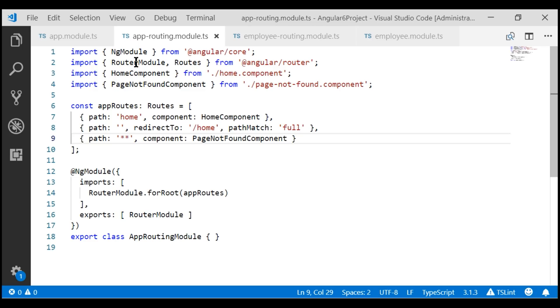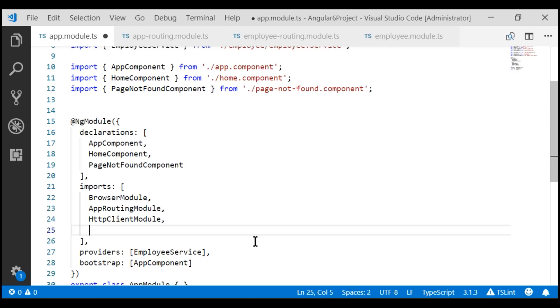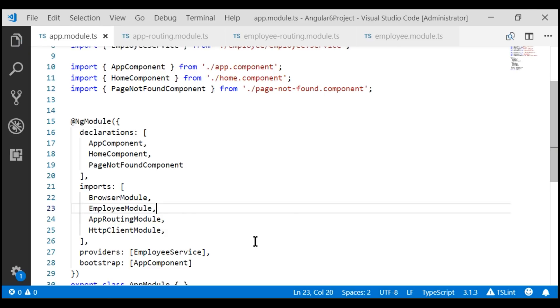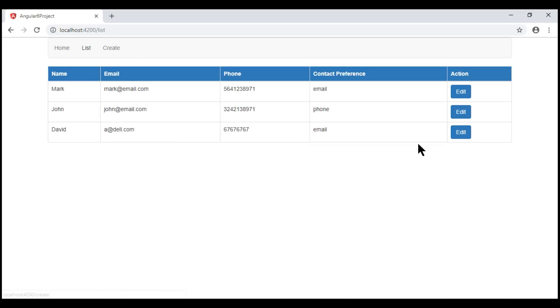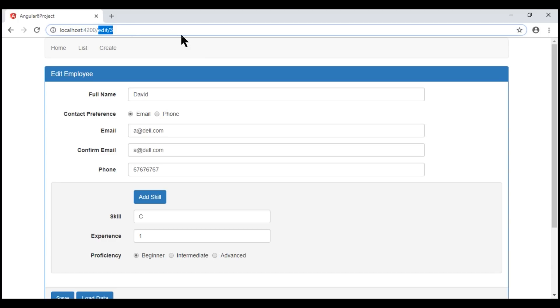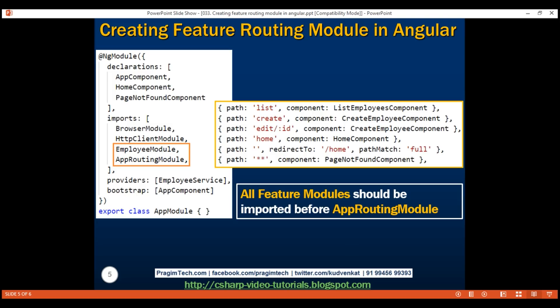With the change we just made, all our routes including the employee feature routes should work as expected. Our wildcard route also should work — if we try to navigate to a route that does not exist, we see the PageNotFoundComponent template as expected. That's it for this video. Thank you for watching and have a great day.